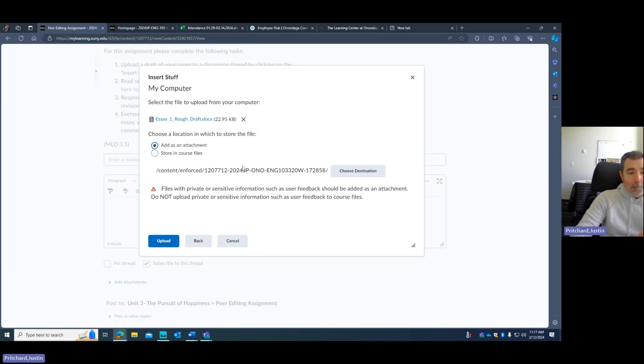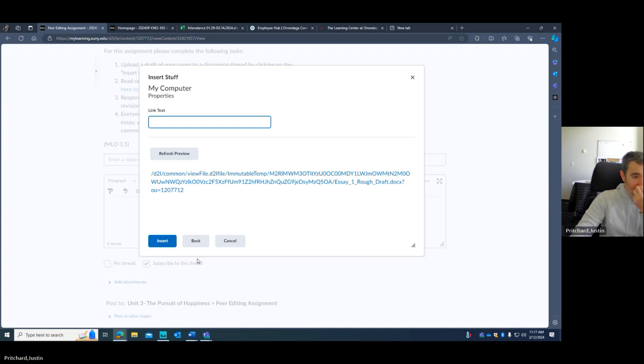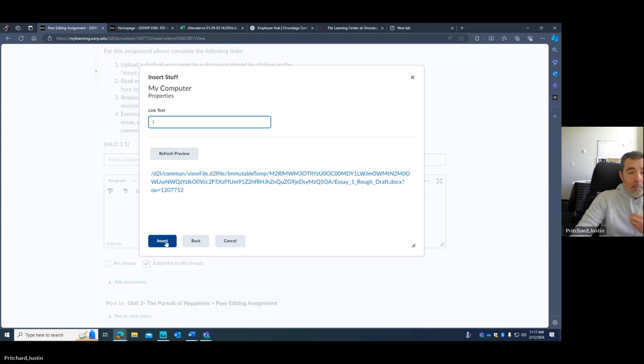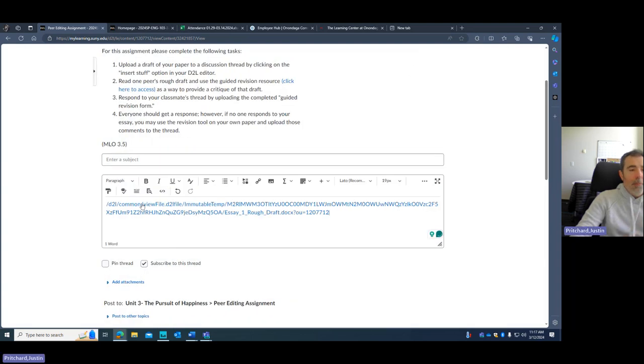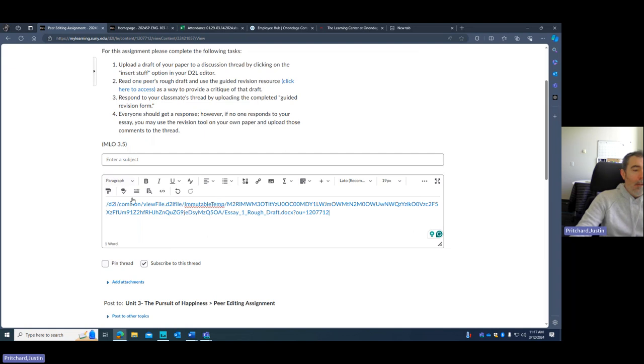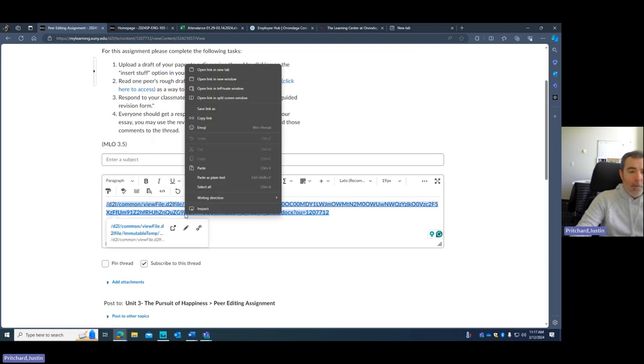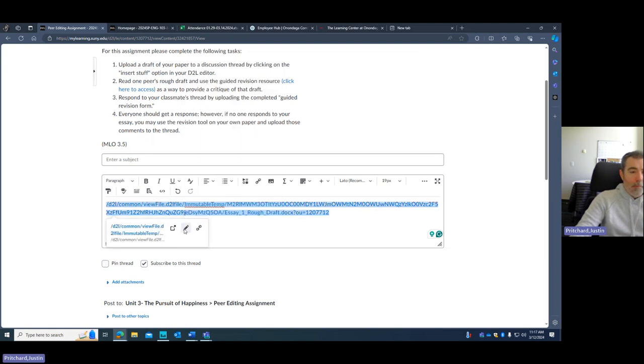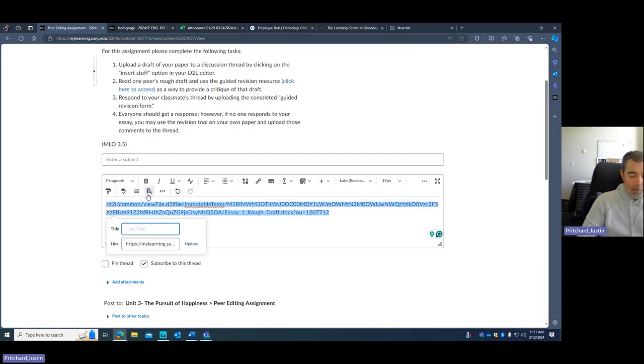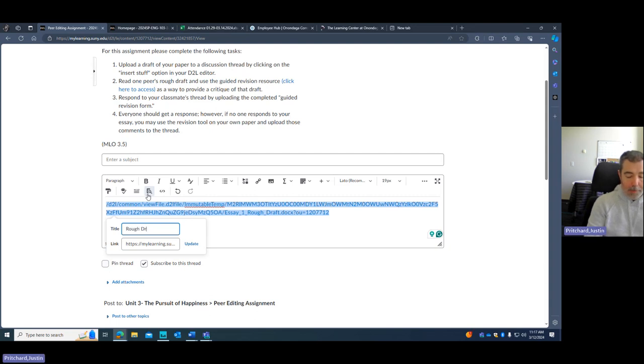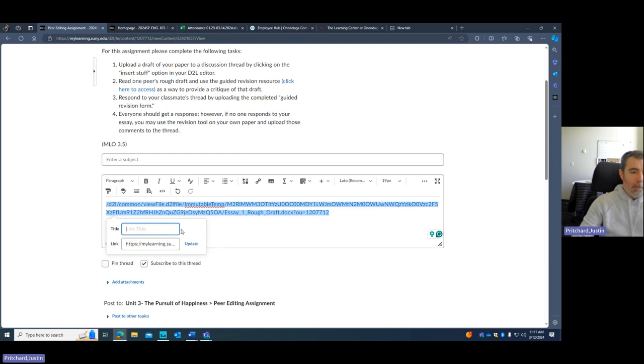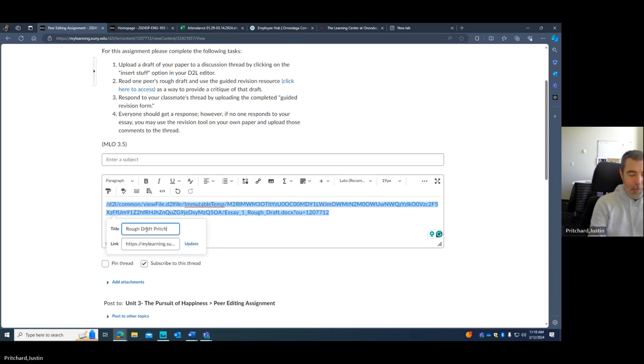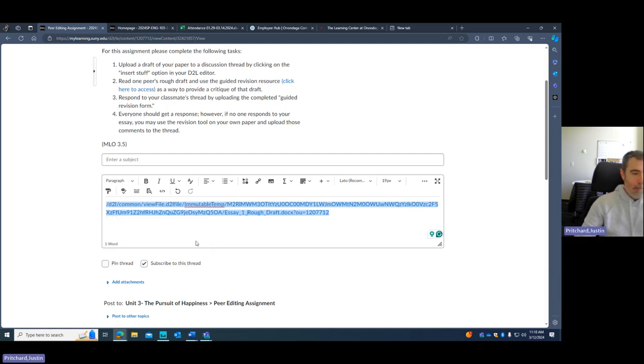We're going to add this as an attachment. And then you just click upload. And it'll give you something like this. You can add alternative text if you want to. So if I call this rough draft Pritchard, but you have to save it, rough draft Pritchard. I'm going to update.